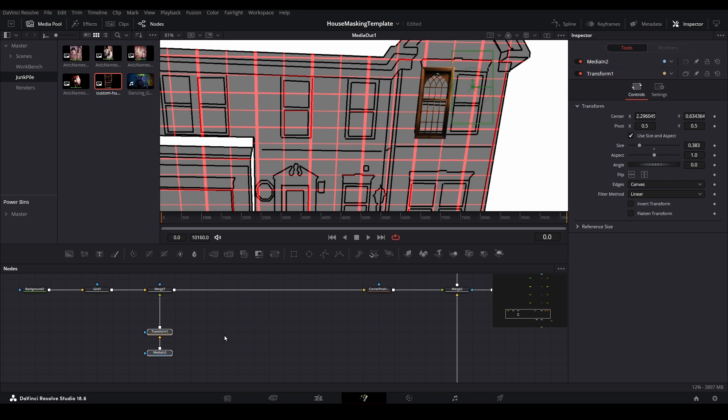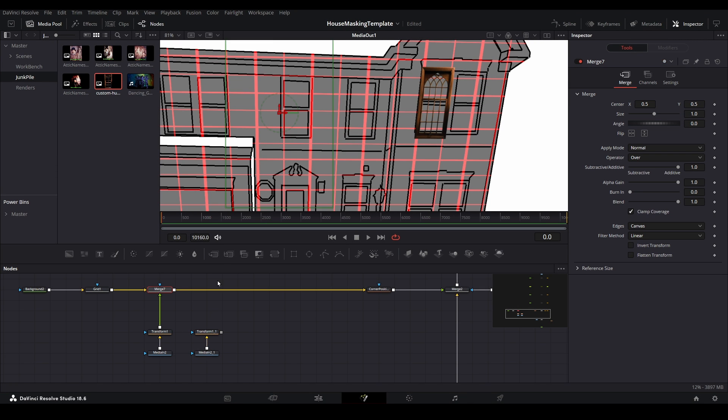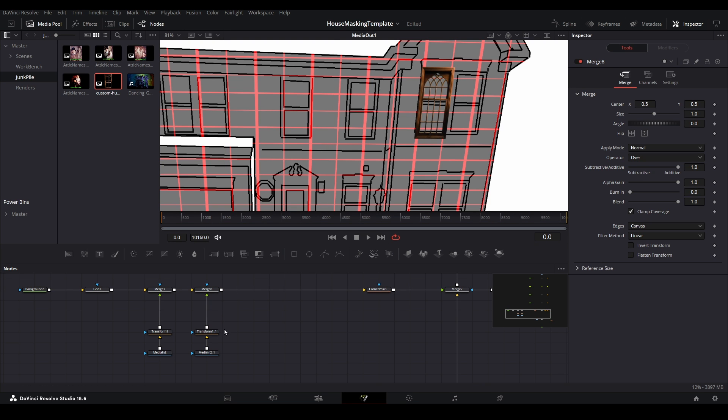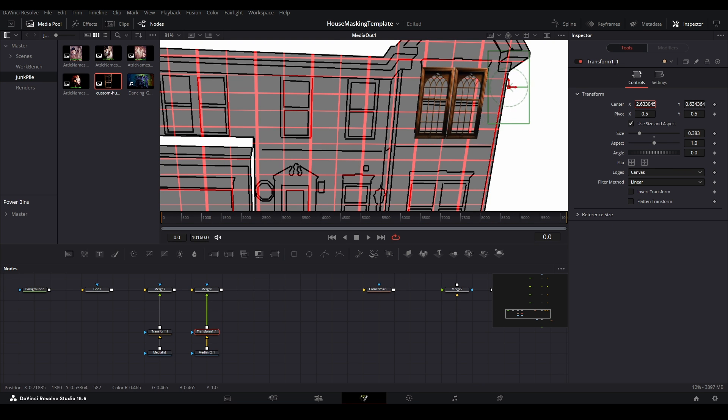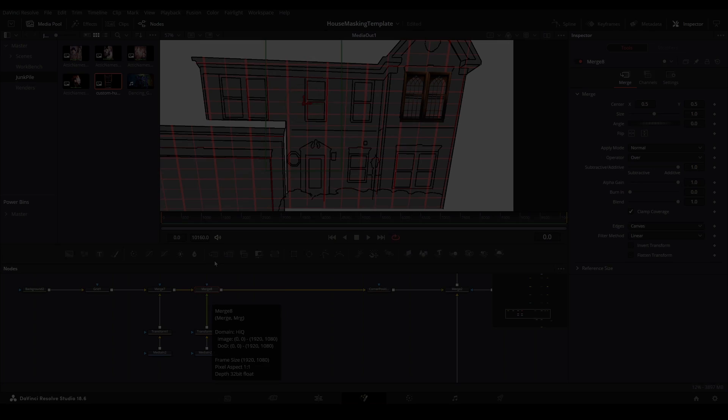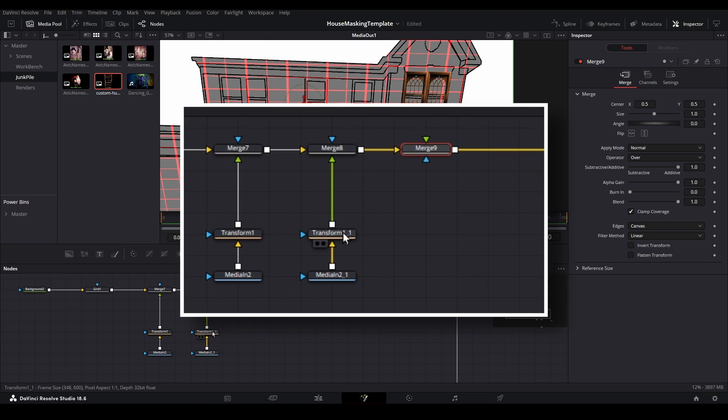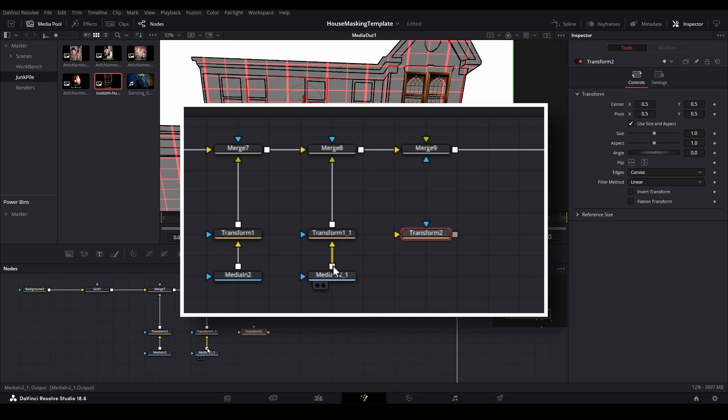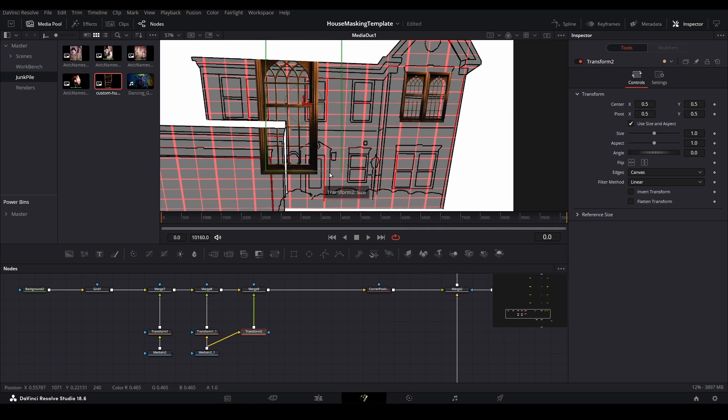This time, if we duplicate the assets for a new branch, all we have to do is move it into place. A nice feature of the fusion node system is that we won't have to duplicate media nodes if we don't want to. If two branches are using the same source media, we can just reuse that same node.